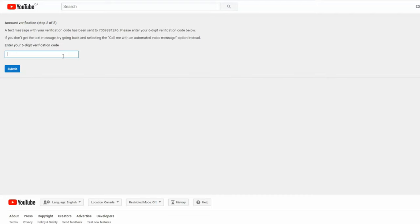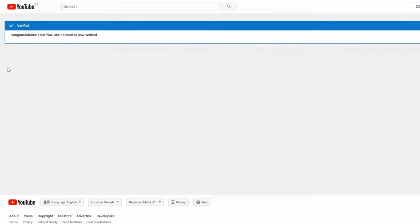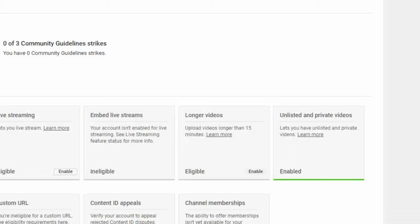Now you should receive a text and you enter the verification code and hit submit. Your page has now been verified and this feature has now been enabled.